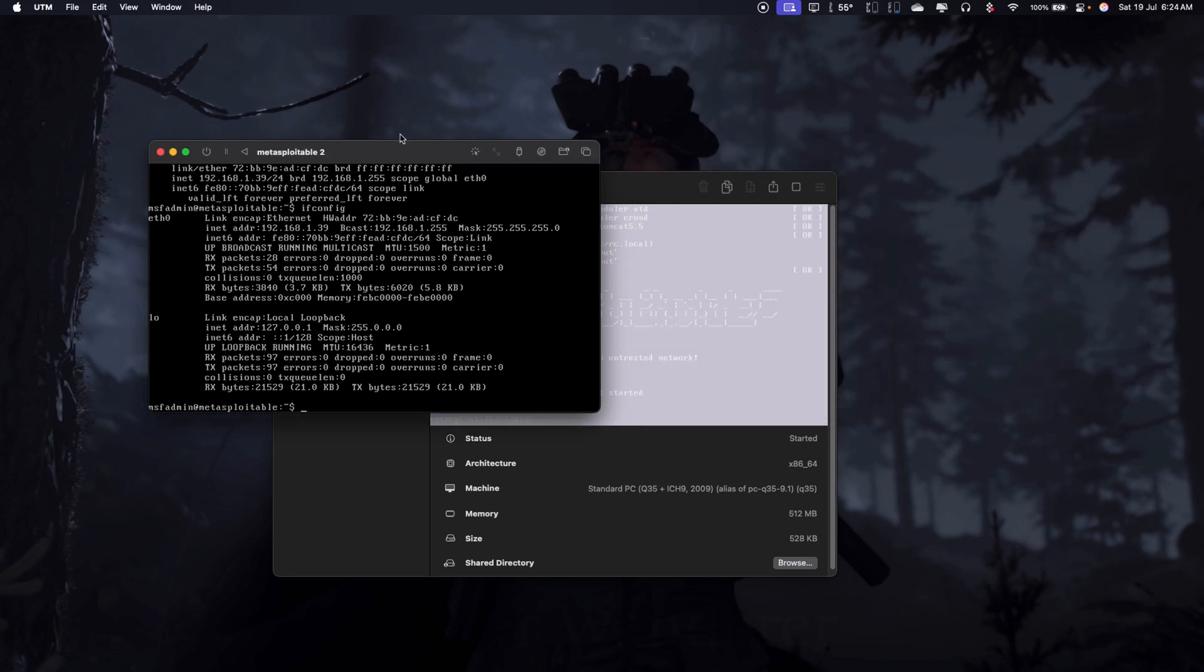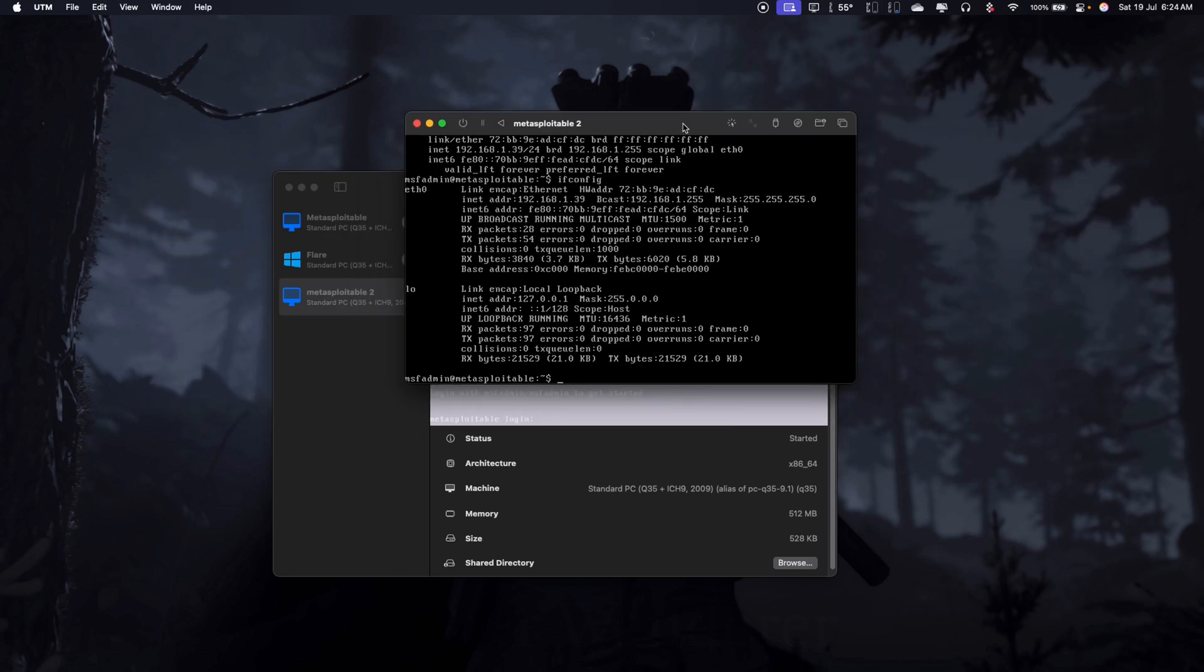Yeah, so this Metasploitable here is now working and with your Kali Linux or Ubuntu you can go ahead and start practicing your web applications or whatever you want to test with the Metasploitable.